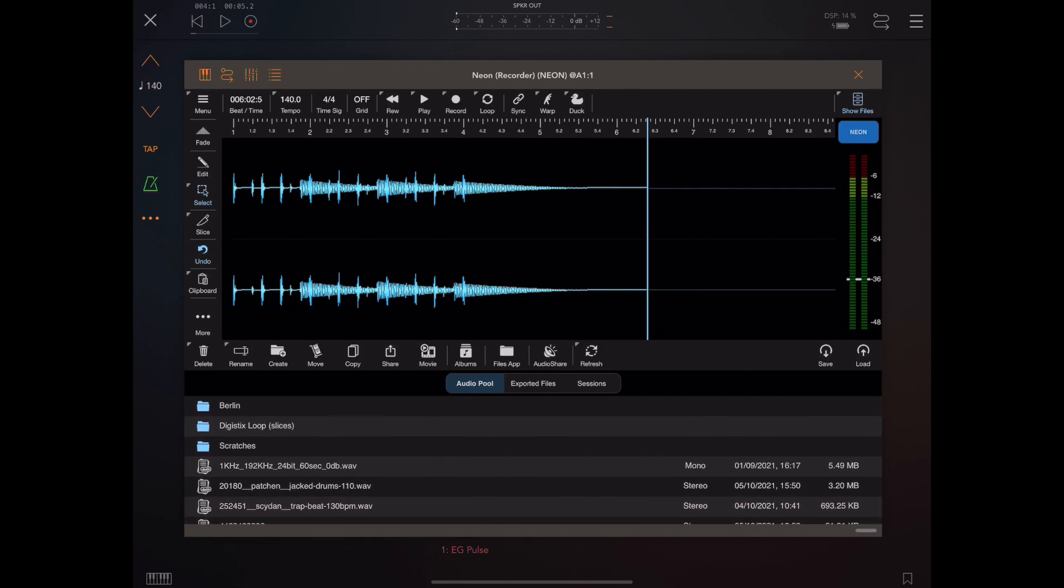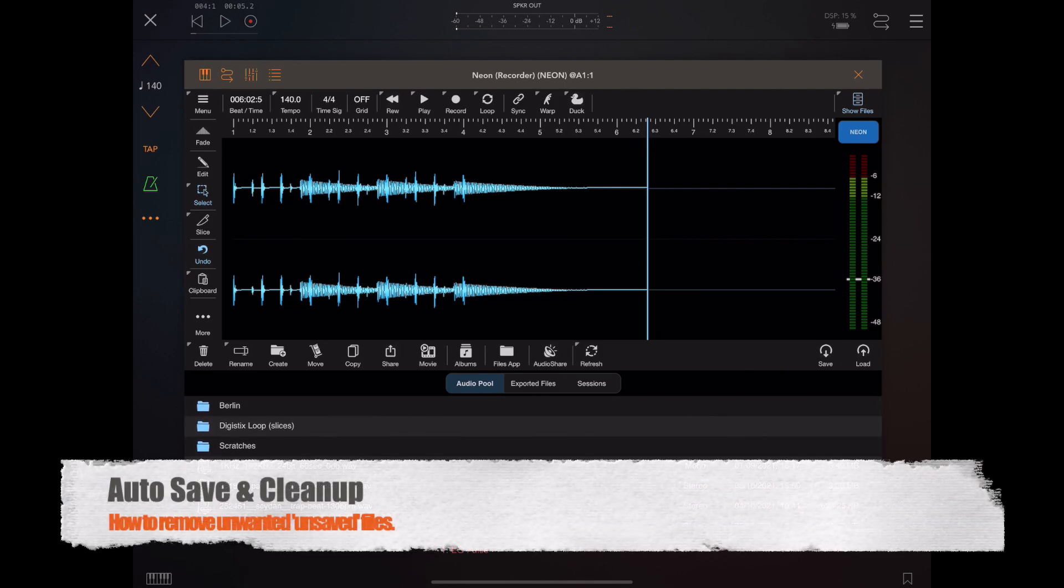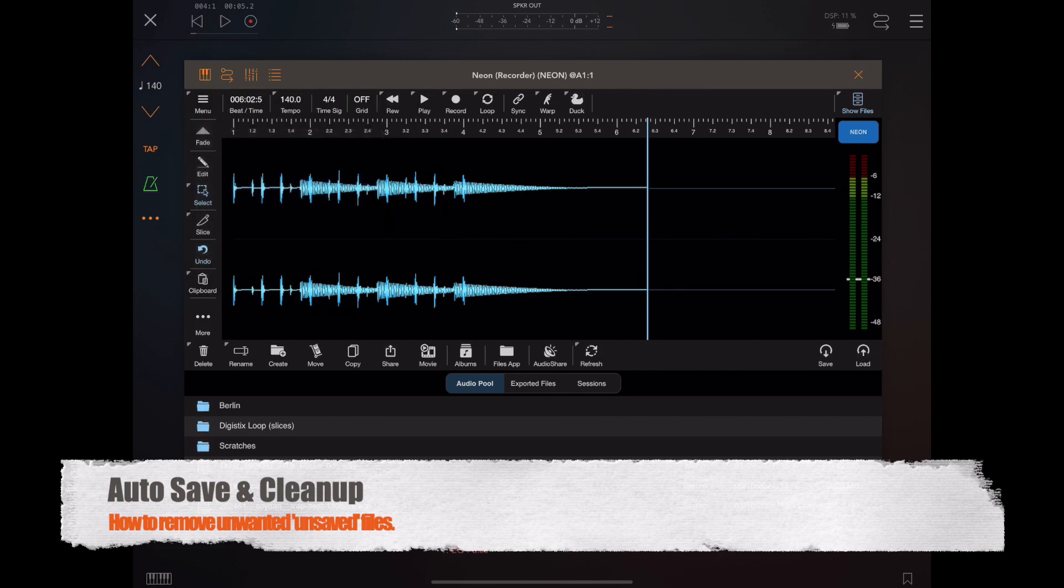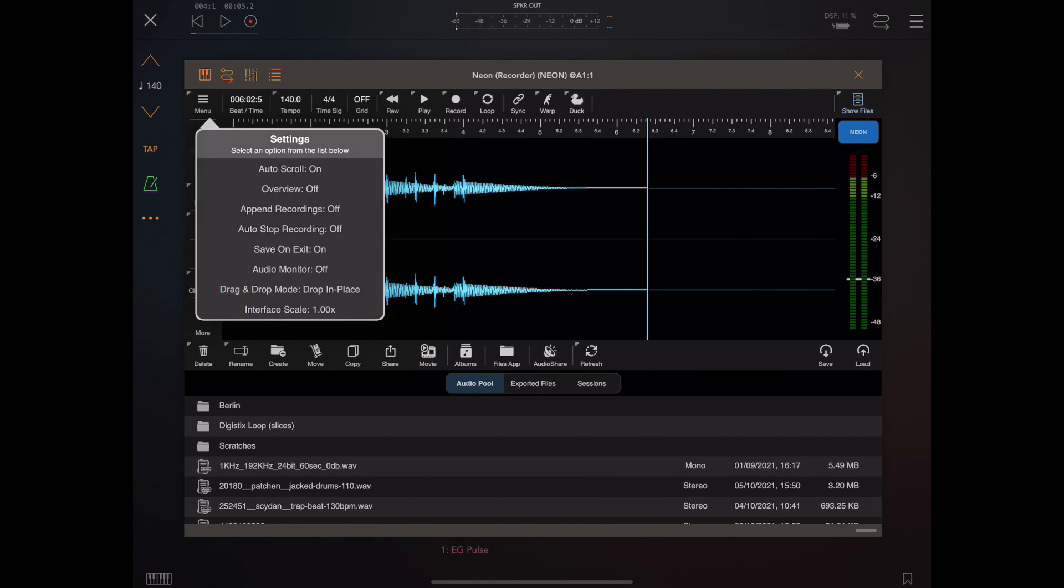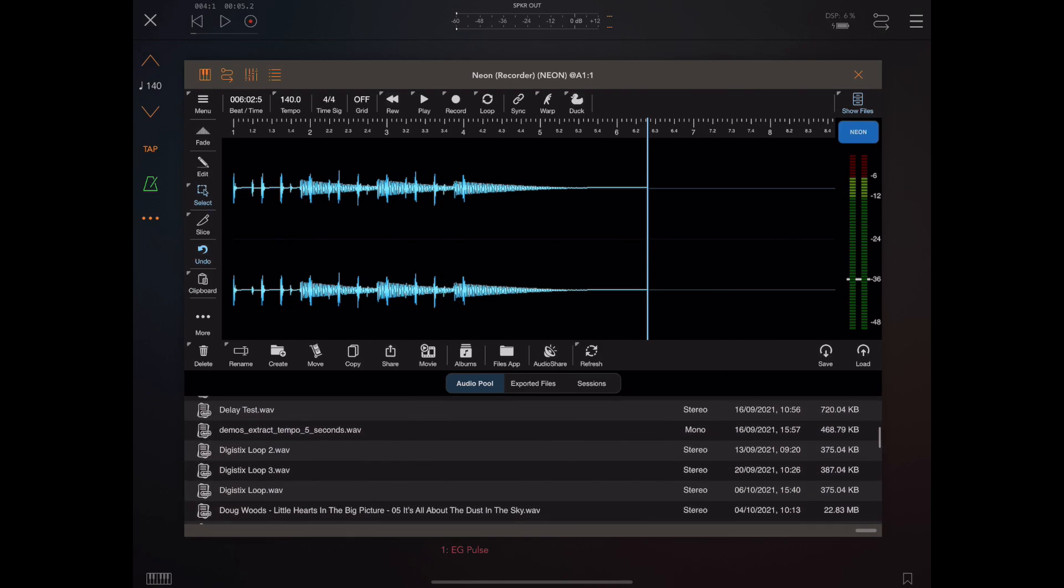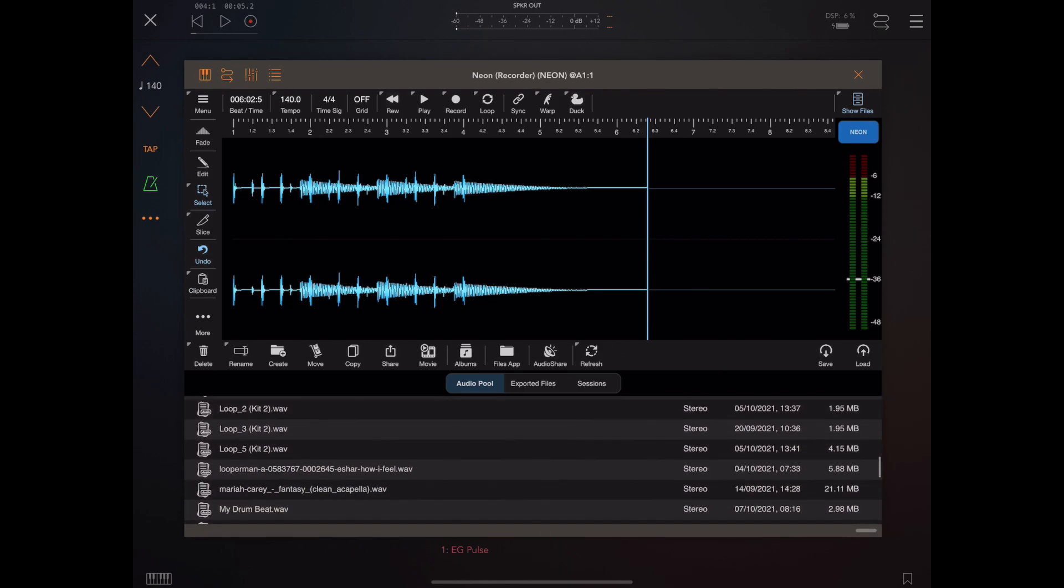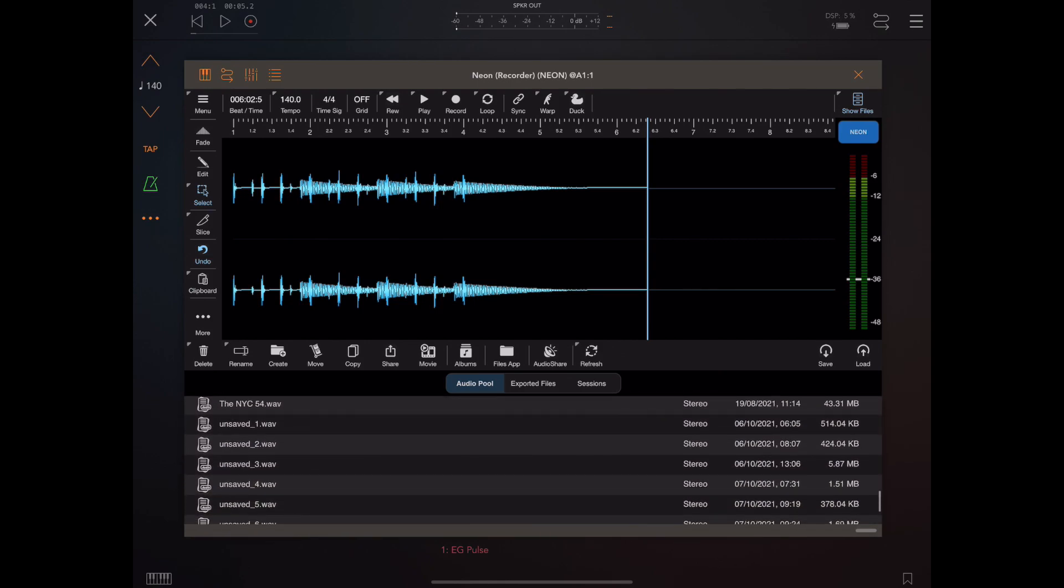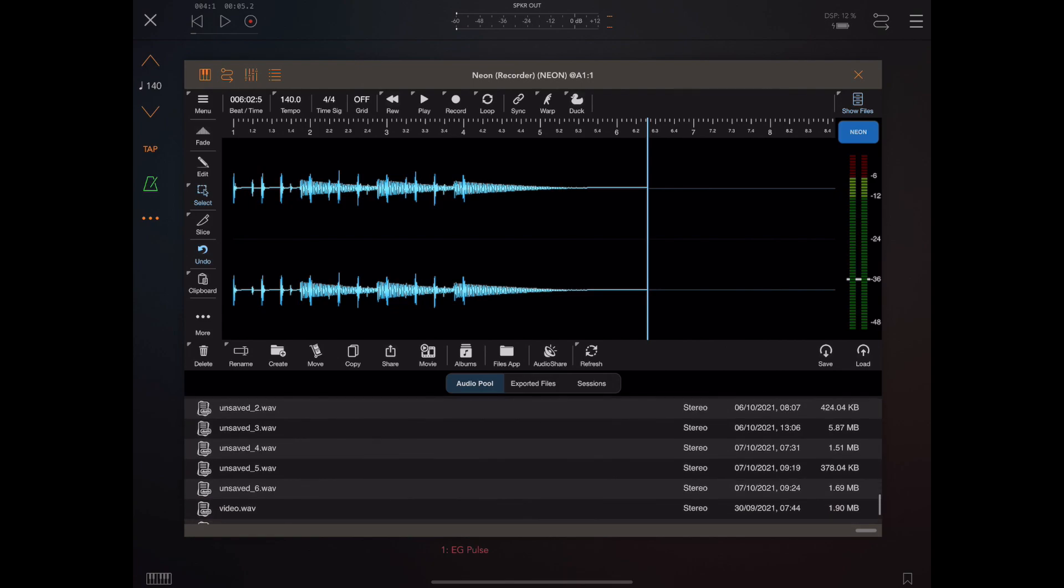Now if you've got a large collection of samples and a large directory structure, I can't tell you how important that would be. So that's the media bay file search. Now if we take a quick look in settings, you'll notice that save on exit by default is turned on, and what that means is that if you actually ever record anything or construct anything and don't actually save it and then exit the program, you'll see that these unsaved one, unsaved two, unsaved three, these are files that have been saved automatically when you exit just to prevent you losing whatever you've recorded.